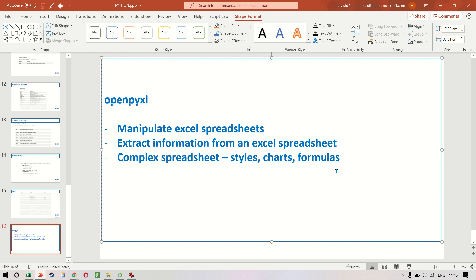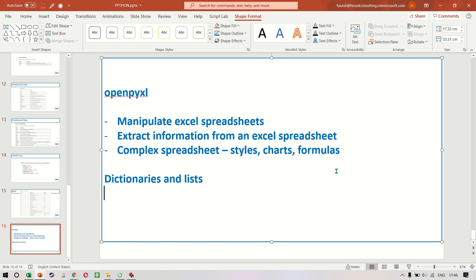We will be working with dictionaries and lists, and you also have to have a little bit of understanding of object-oriented programming. But that said, the course in itself is not very difficult.